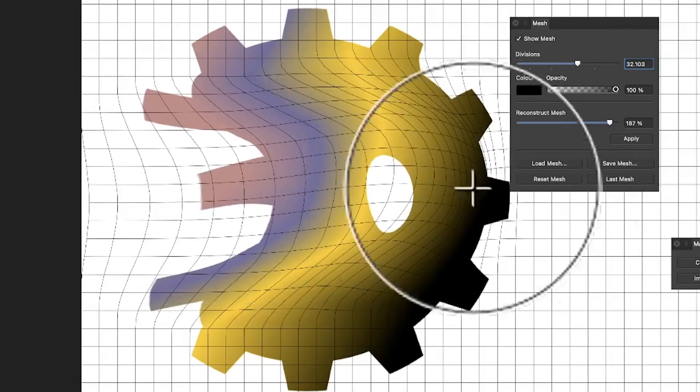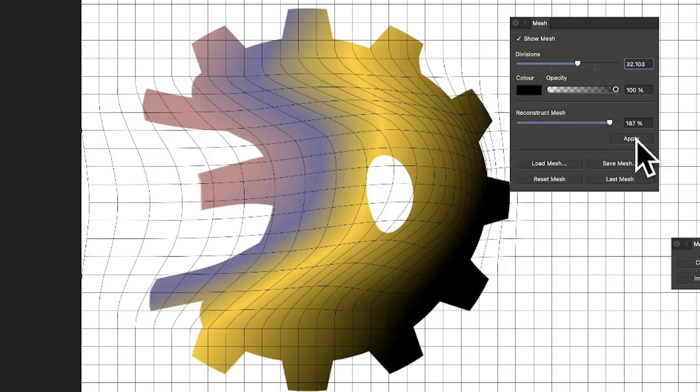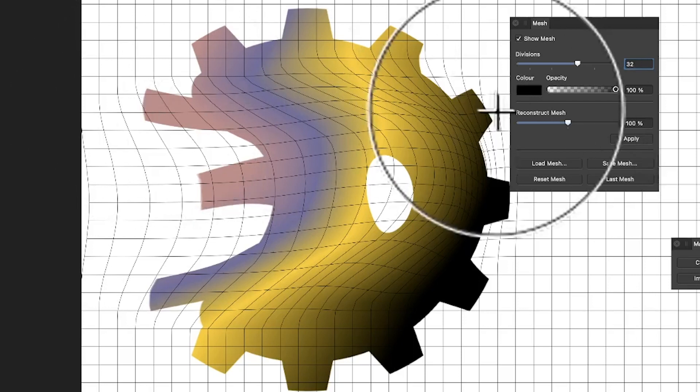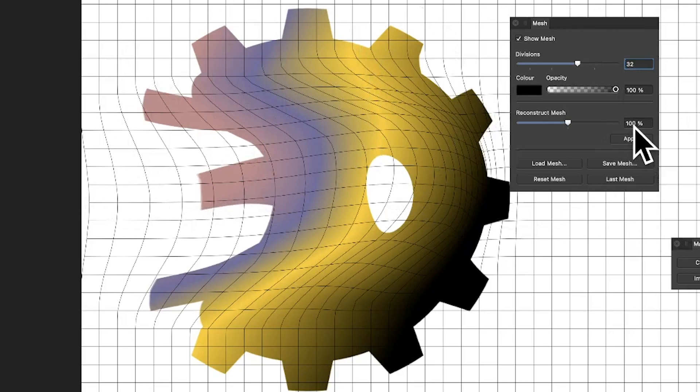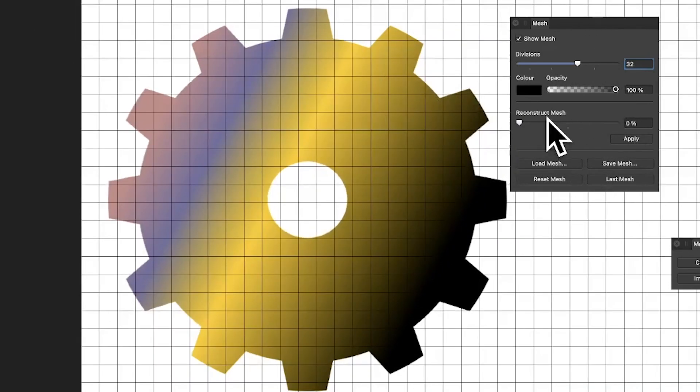So it goes back to 100%. However, what you can still do, you can still go back there. I mean it's a bit odd, isn't it? You can still put it back to zero and it still puts it back.